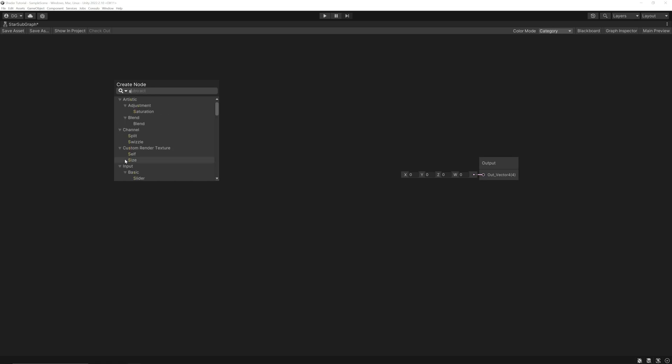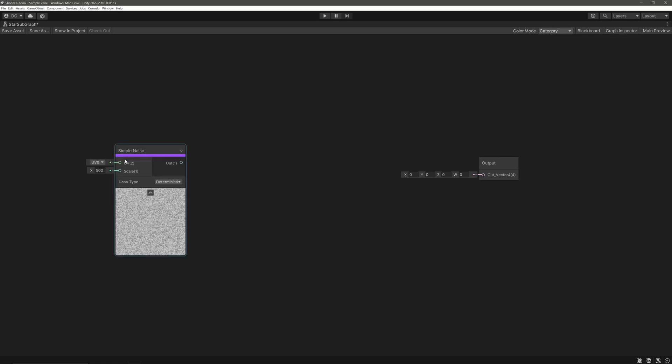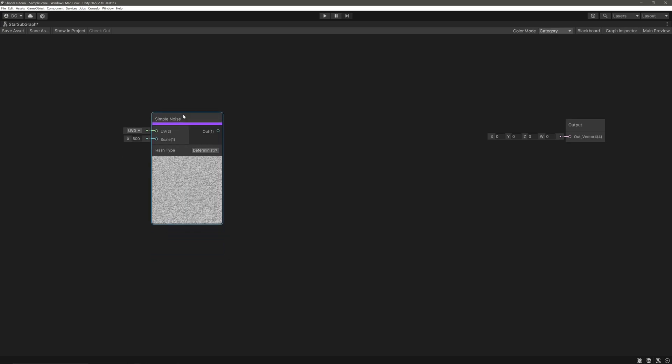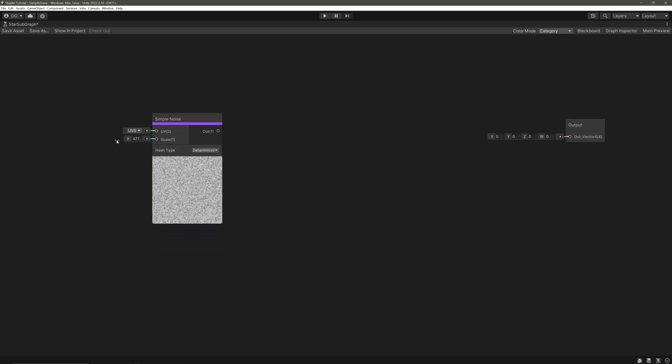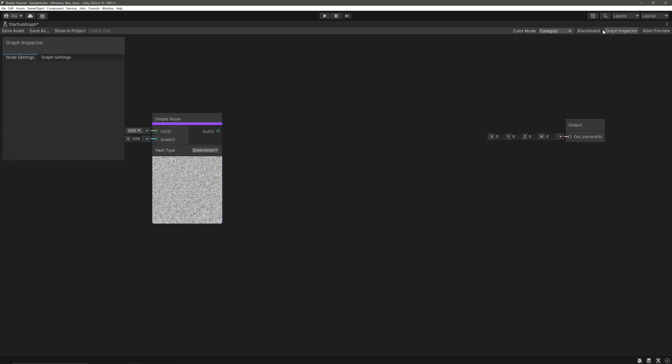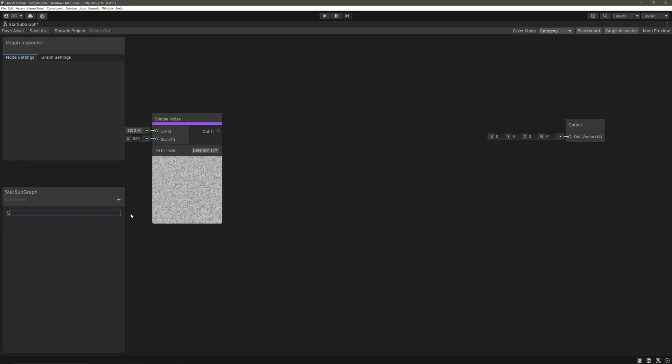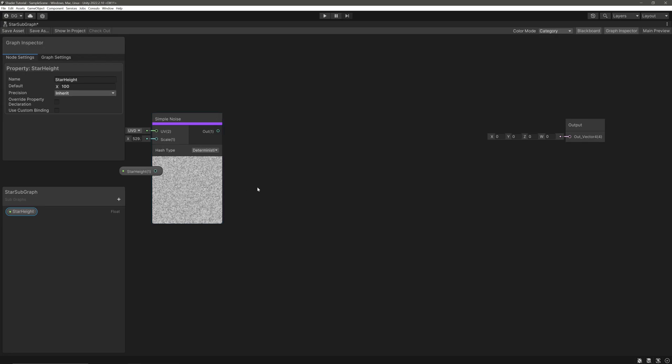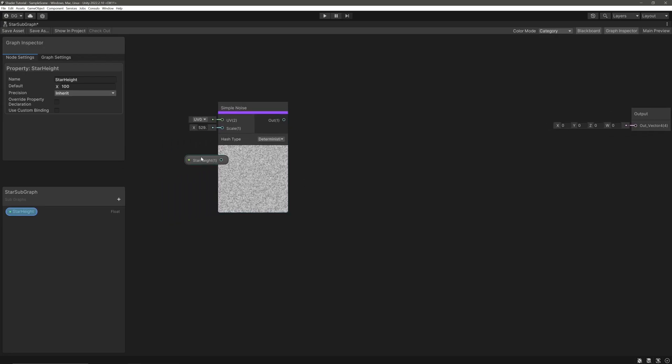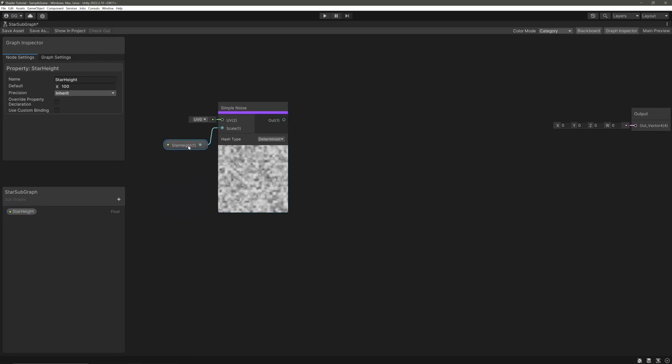And create a simple noise. Now we want to control the scale from the inspector, so let's create a float property. Call it star height, the default value of something like 100 so we can see the preview better, and assign it to our scale. It would be best to have an actual star texture for real life star constellations, but I was unable to create one myself. I also tried using Voronoi but it looks too uniform.